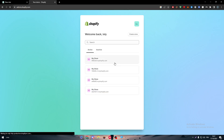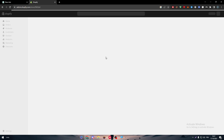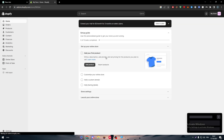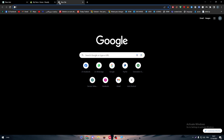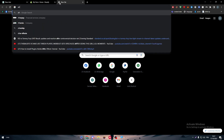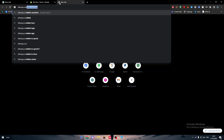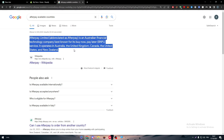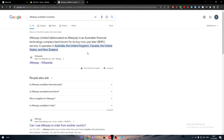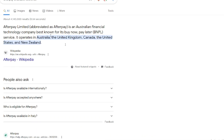For this specific tutorial, we are going to use Afterpay. First of all, make sure that Afterpay is allowed in your store country. Just open a new tab and search 'Afterpay available countries,' and then you will find all the countries that accept Afterpay as a payment system.